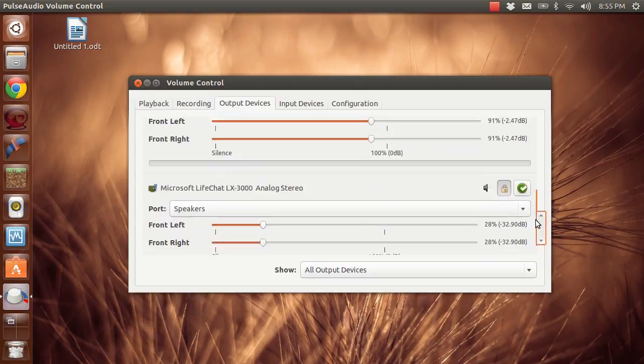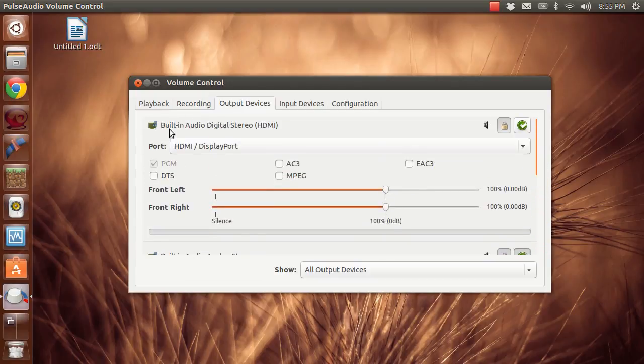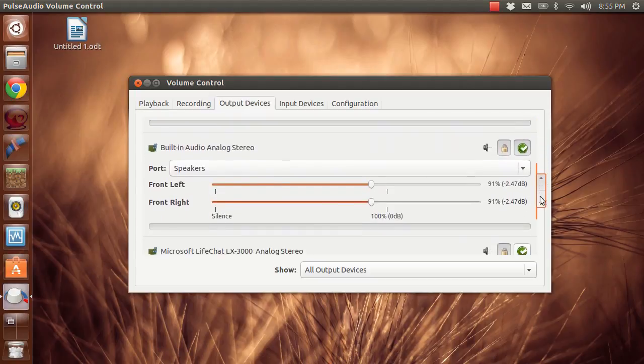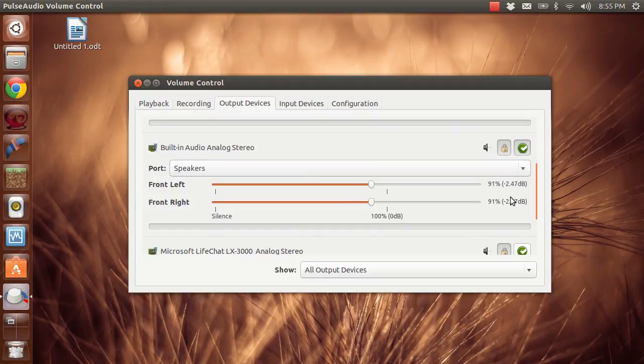So I have three options right now. This is the built-in digital stereo, which is what's built into my laptop. And then we have the built-in analog stereo, which is the analog stereo that I have to plug in.